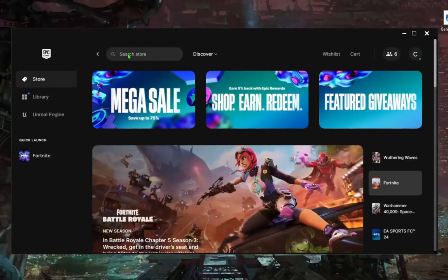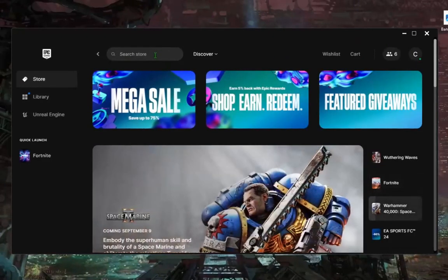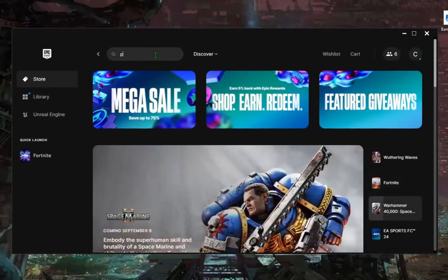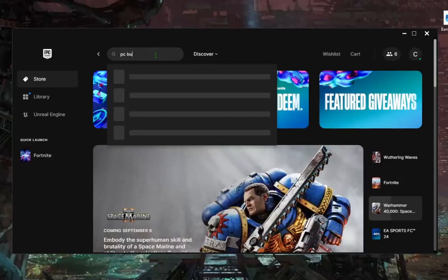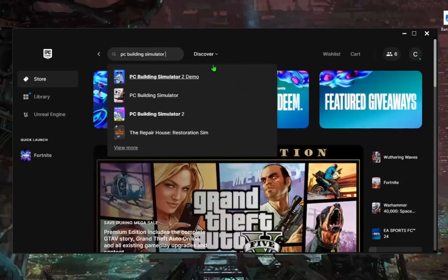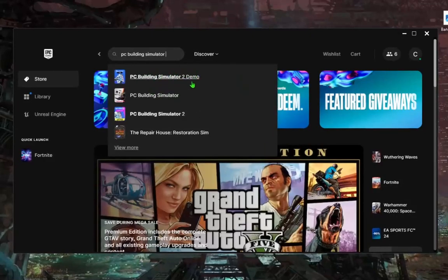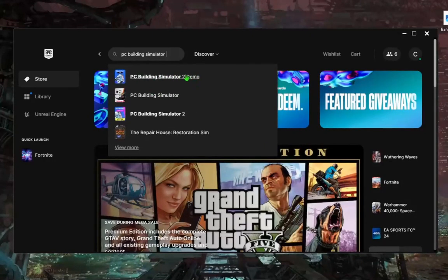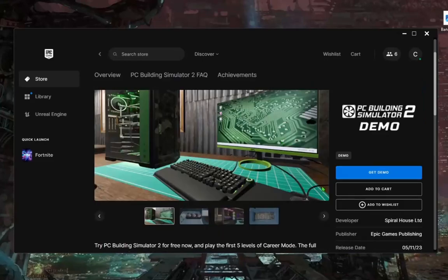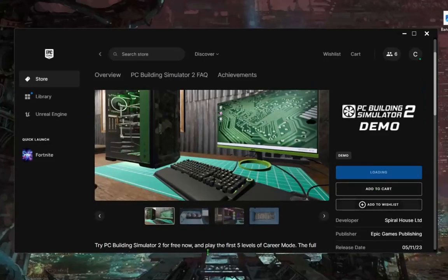When you do that, go here and search store and type PC Building Simulator and you will see PC Building Simulator 2 demo. Click this and go here get demo.